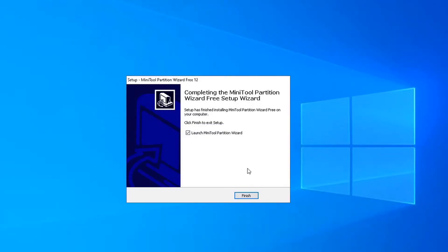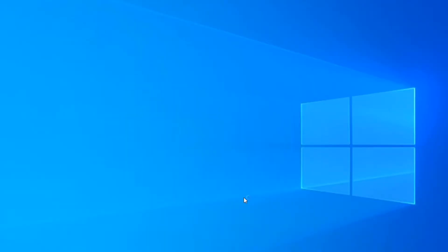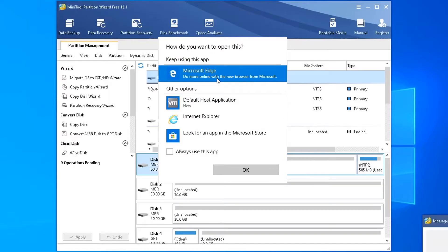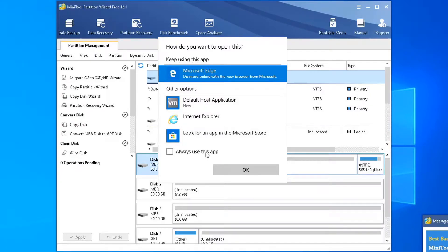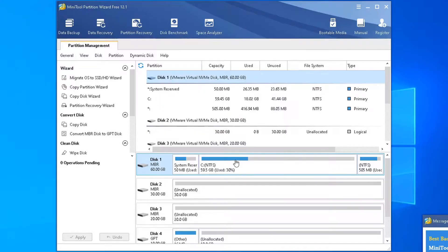MiniTool contacted me to demonstrate the features of the free version of the Partition Wizard software. This is not a paid review, and I'm going to demonstrate almost all the features you can do with the free version. It's the longest video I have ever produced, so I would request you to watch the entire video. Without further ado, let's get started.